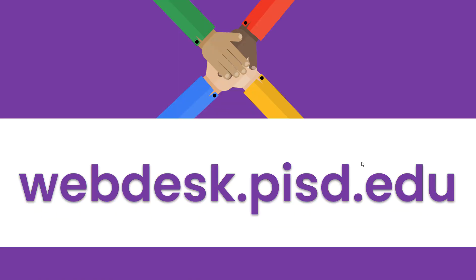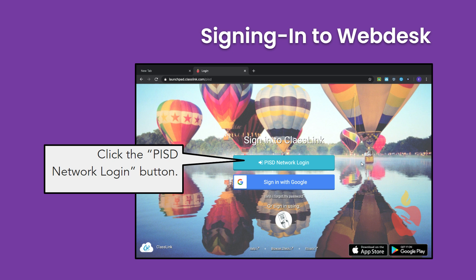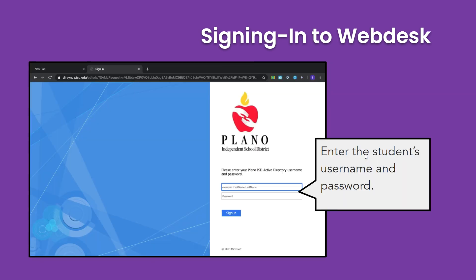Once you are successfully signed into the Google Chrome browser, you'll be online. Navigate to the website webdesk.pisd.edu. You'll see the Webdesk login screen. Click the button that says PISD Network Login. You'll then be asked to enter your student's PISD username and PISD password.